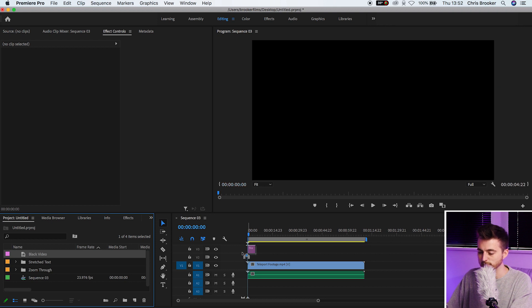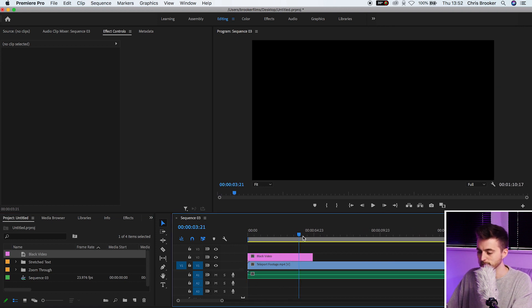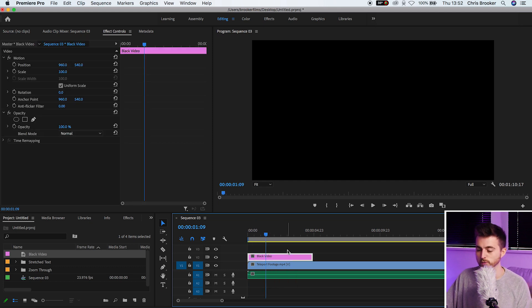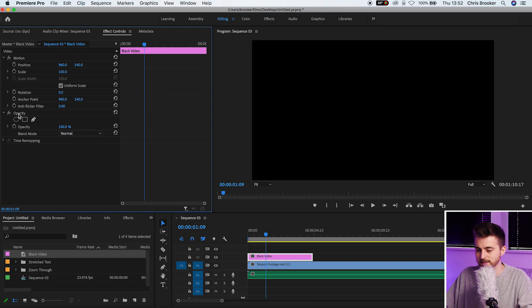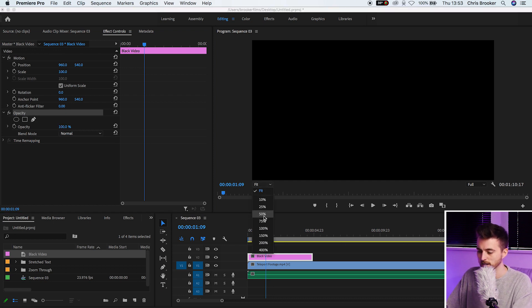Now we'll drop the black video onto video layer 2 and at the moment it's turned everything black. So to turn this into an animation we first need to go into opacity. We'll select the free draw bezier or the pen tool if you're from After Effects.